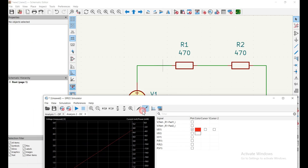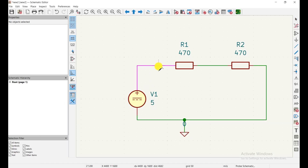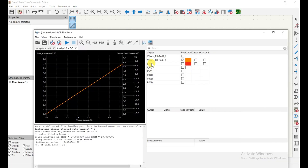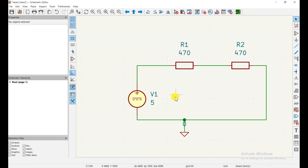Finally, there is the probe feature in the schematic. Click the probe tool and place it on the canvas to monitor specific node values. Once placed, open the probe window to see the result. I hope you liked this video — please share it with friends who want to learn how to simulate circuits in KiCad. See you next time.